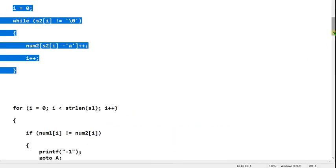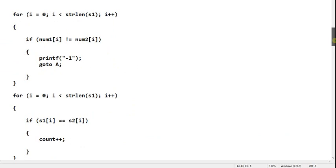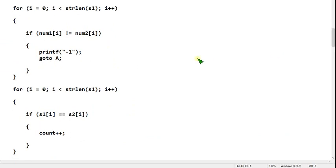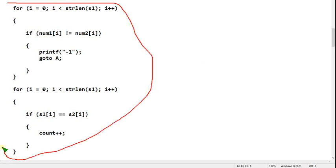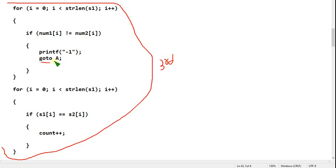Let's get to the third part. Don't forget to include the braces — these are very important. Note every single character carefully because everything is important. This section contains a goto operation — goto capital A.